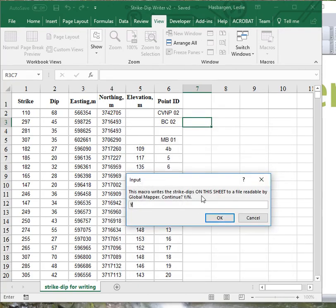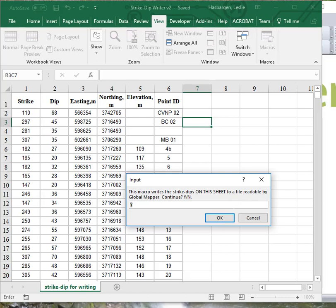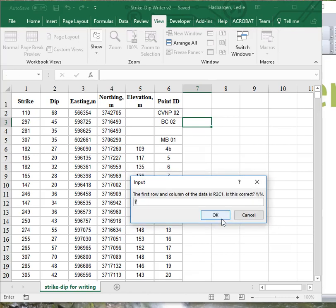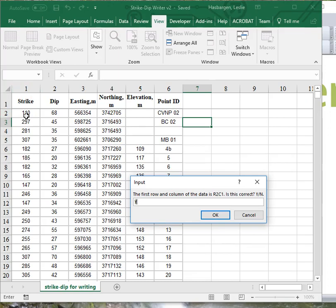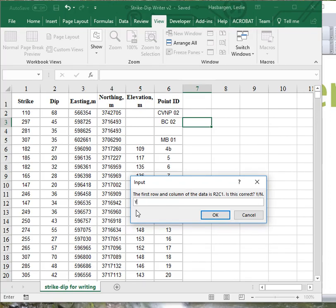This macro writes Strikes and Dips on this sheet. So if we had multiple sheets, it would be the active sheet. And it'll write it to a file readable by GlobalMapper. Continue, yes. First row and column of the data is row 3, column 2. Row, excuse me, row 2, column 1. This cell right there, that's correct. So we will leave that as correct.